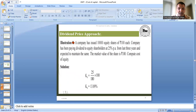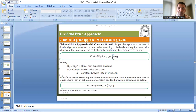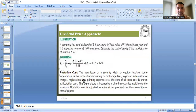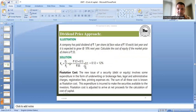जबकि अभी जो approach आप देख रहे हो, जिसमें हमने assume किया है constant growth — constant growth होने की वजह से current dividend में growth add कर देना है। इसलिए formula बन जाती है: Ke = D1 / P0 + G. D1 कैसे निकालना है: D0 मतलब last year का dividend, उसमें (1 + G) multiply करो। Question में last year का dividend 1 रुपया था, उसमें 10% growth: 1 × (1 + 0.1) = 1.1, divided by 55, plus 0.1 — answer आएगा 12%, that is the cost of equity.